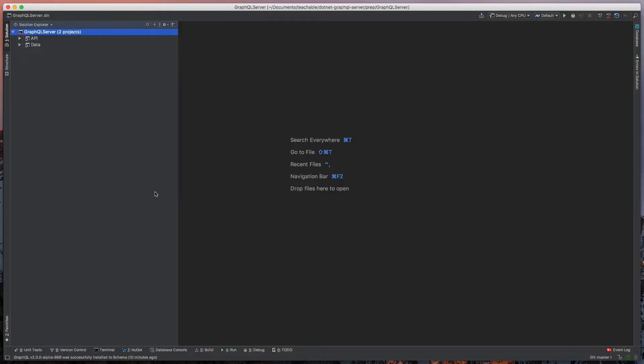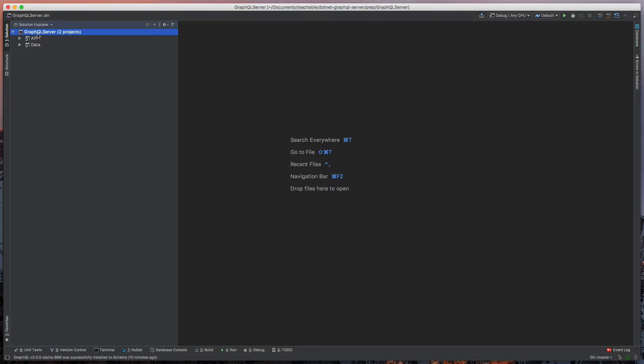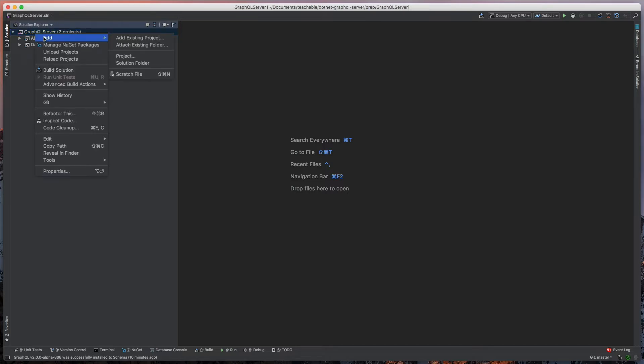Hey everyone, this is Baylor. In this video we are going to look at adding our GraphQL schema. We have our API and data project, and we're going to add our schema to another project. This will allow us to very easily move the schema around, which is crucial to having a wonderful solution.